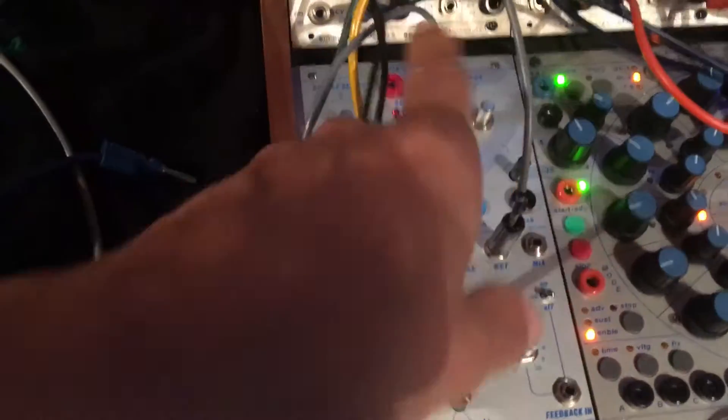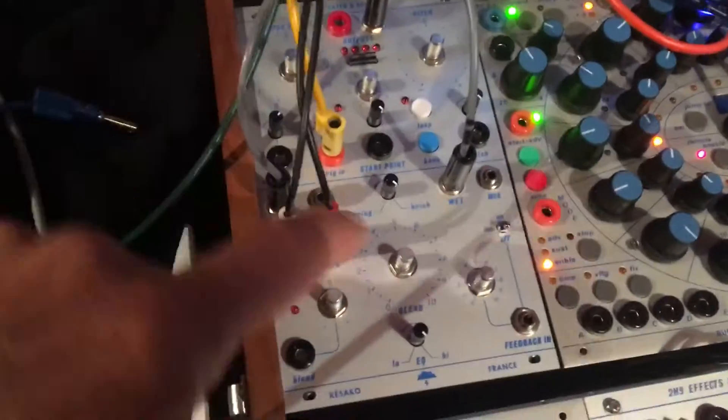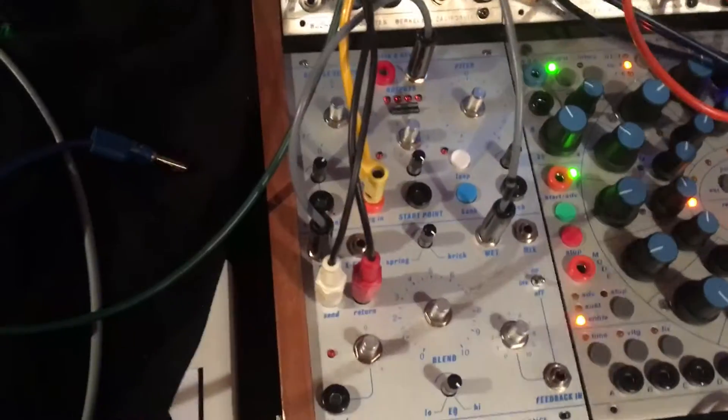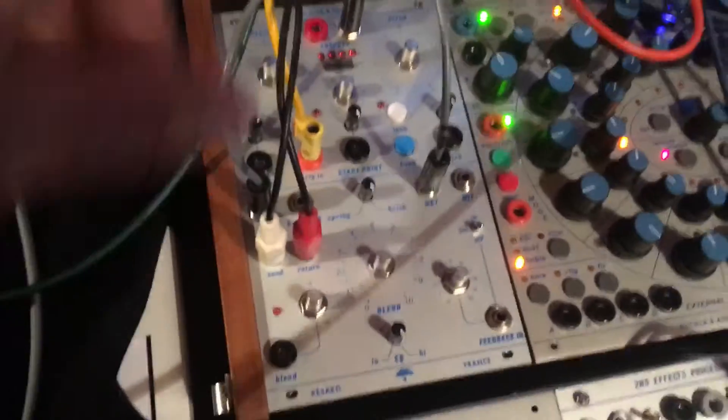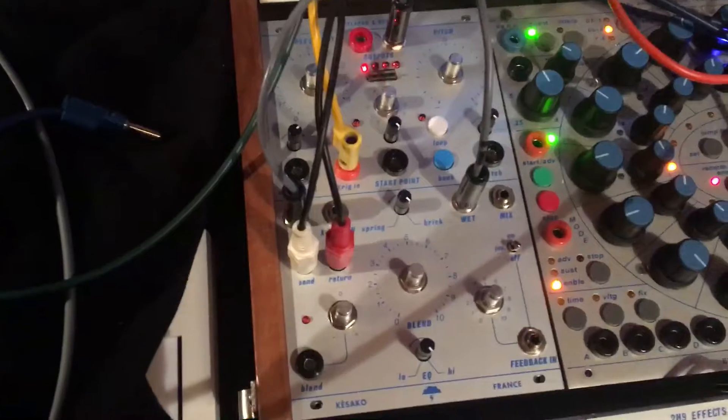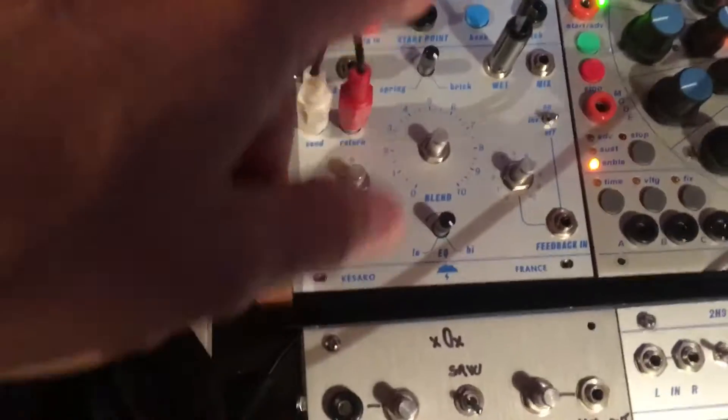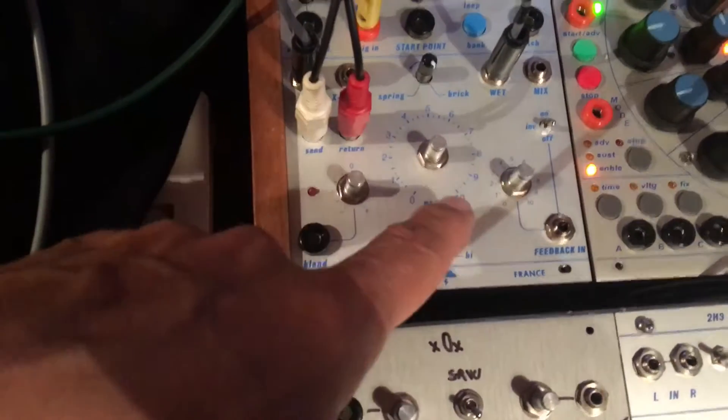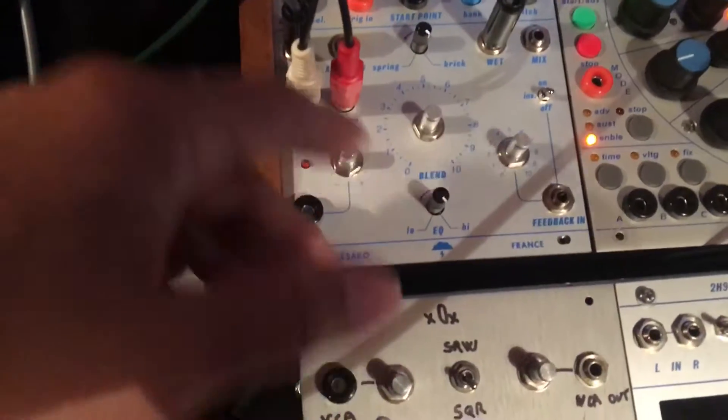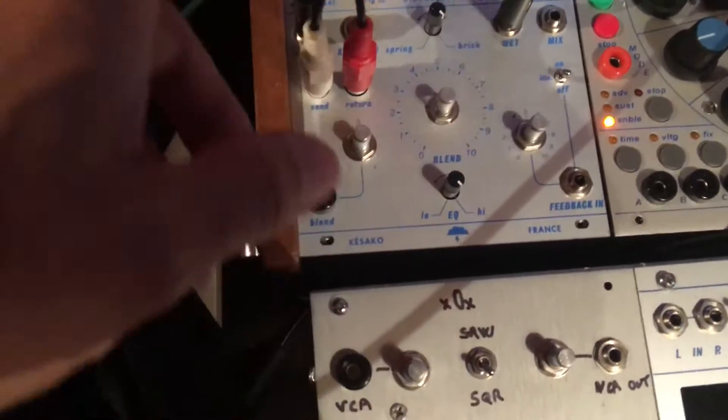I'm sending a signal from the player to the reverb. I take the wet out just like this.